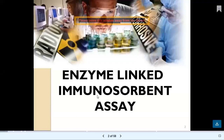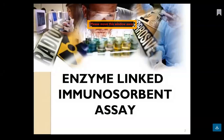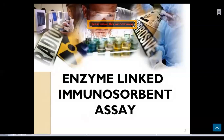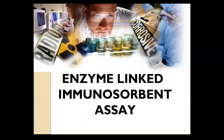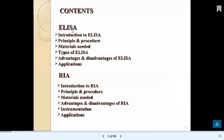In today's session we are going to see about diagnostic techniques. The first diagnostic technique is enzyme-linked immunosorbent assay, or ELISA, and the second test we are going to study is radio-immunoassay, or RIA. We will cover each one by one.